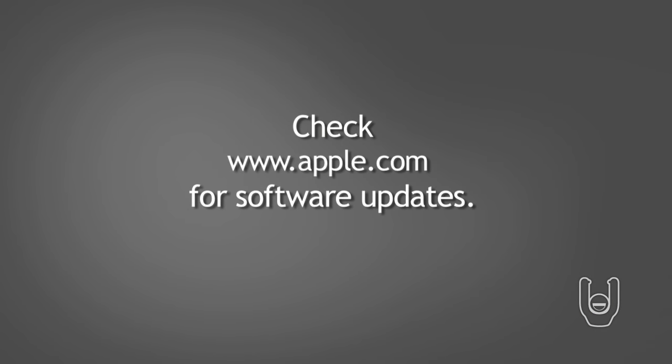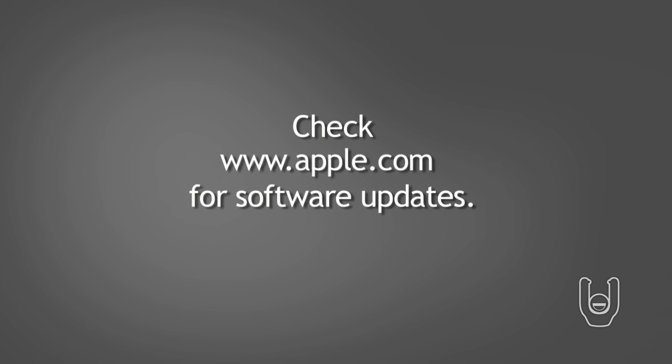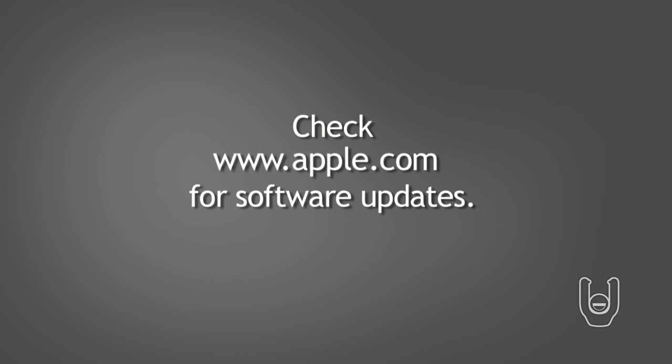If the software cannot import videos, refer to the Apple website at www.apple.com for any current software updates.